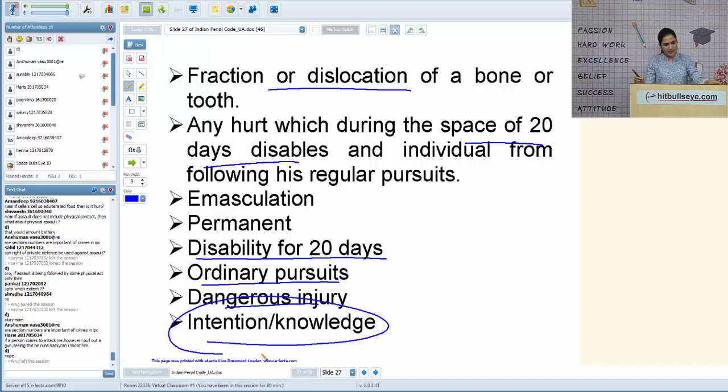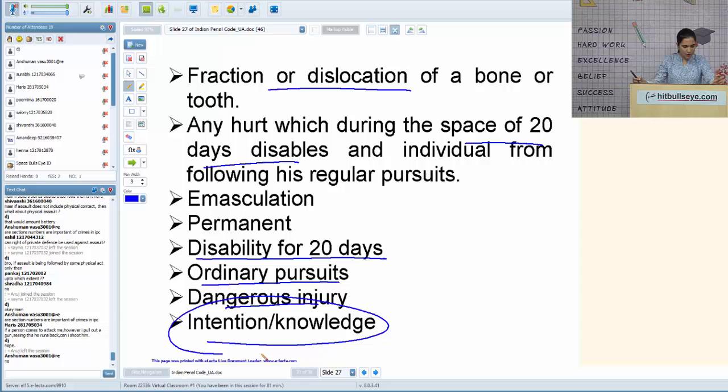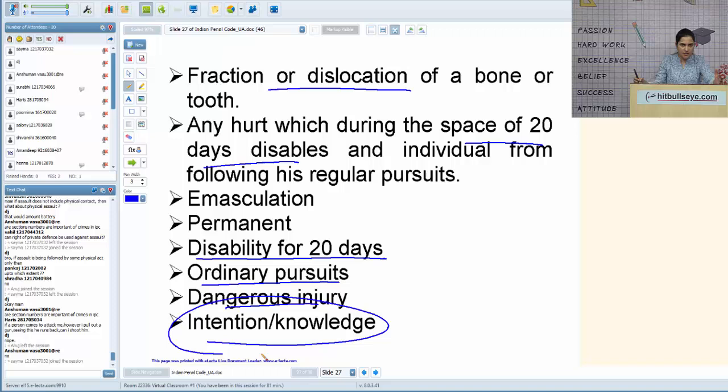On right of private defense: if a person comes to attack you and you pull out a gun and he runs back, you must not shoot — the danger has been averted. If he is running away and you still shoot, you are exceeding your right of private defense.